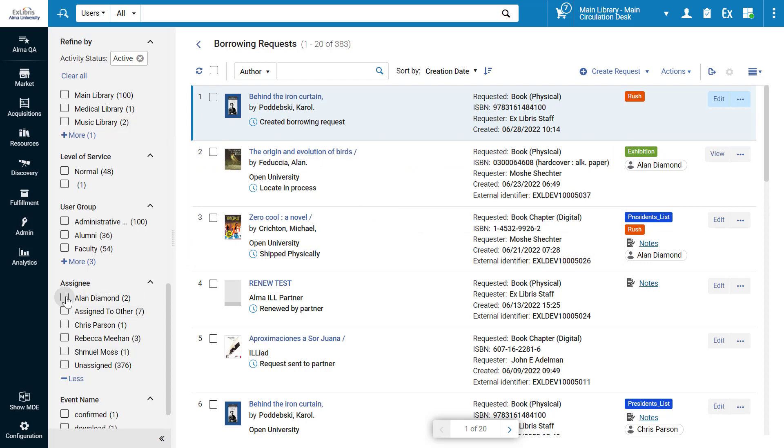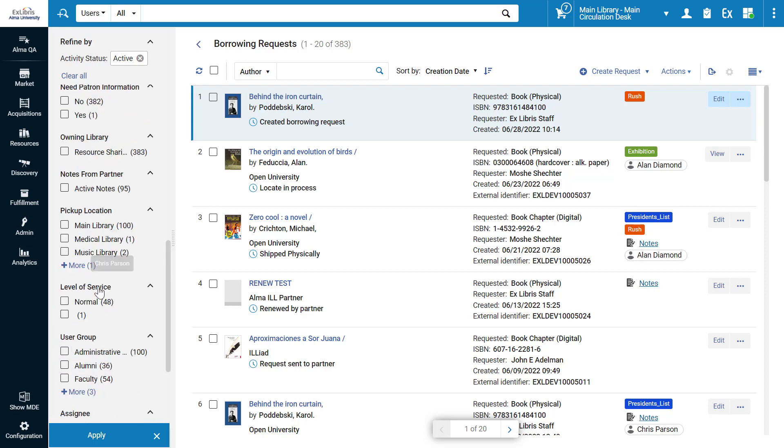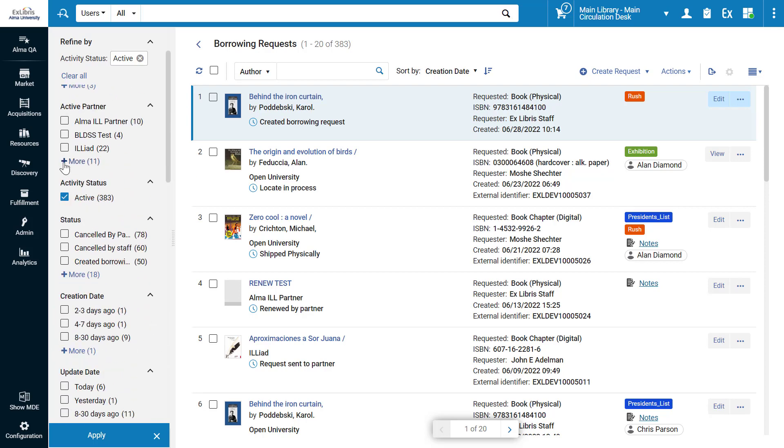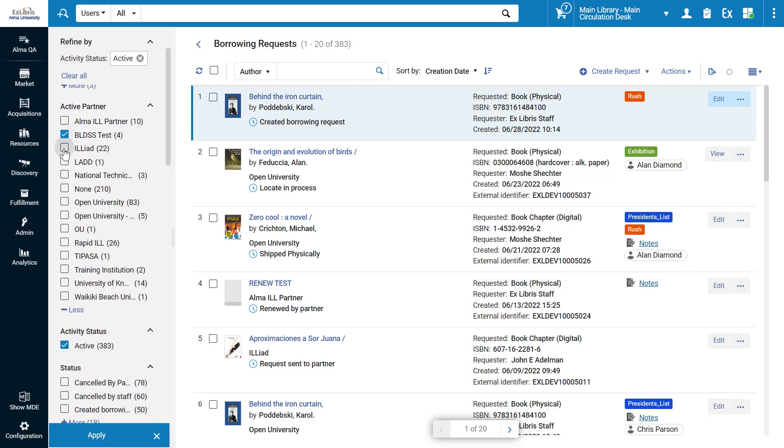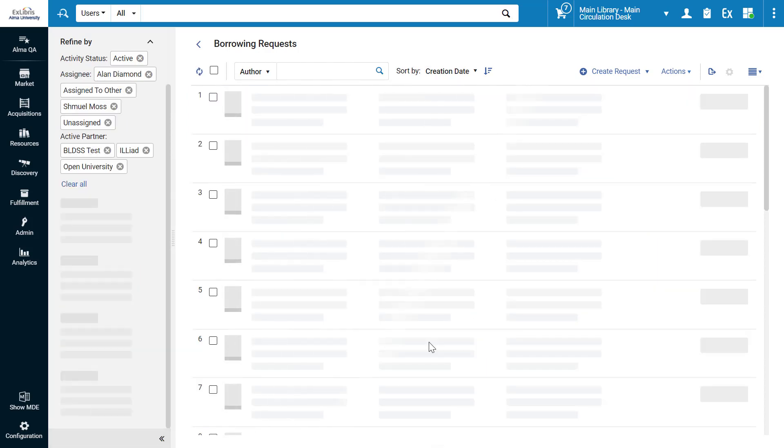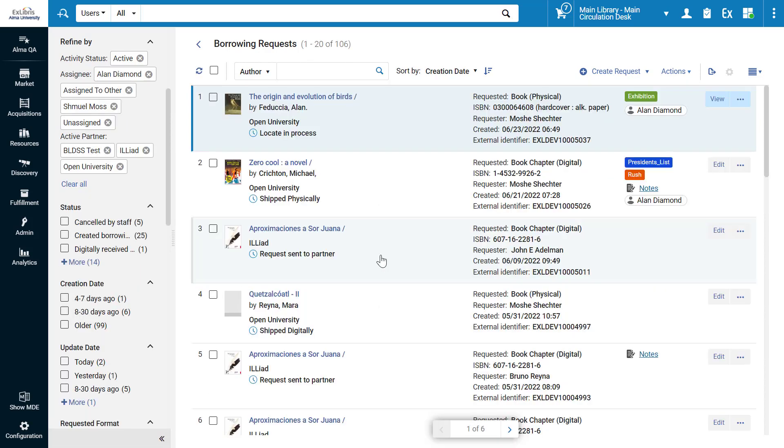This gives you much more control of which assignments you want to see, and allows you to combine them with other facets, such as Active Partner, to get a precise list of requests for processing.